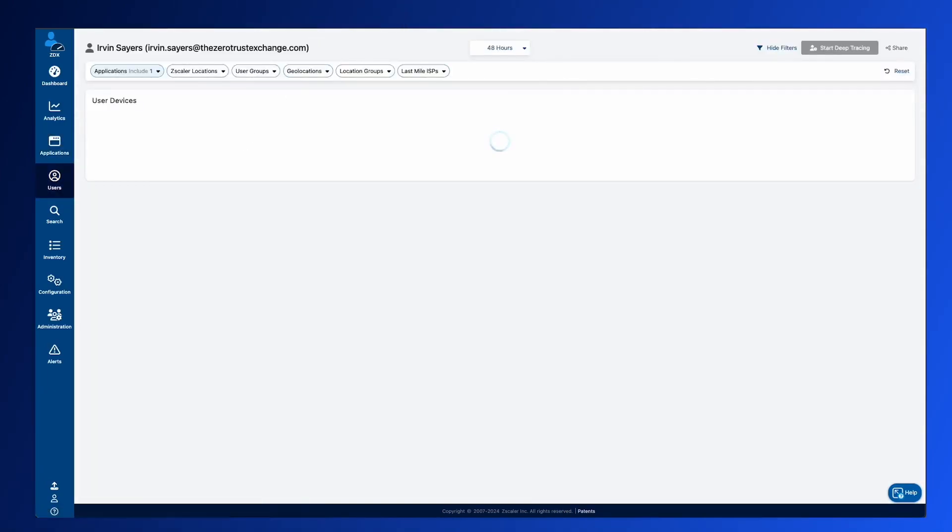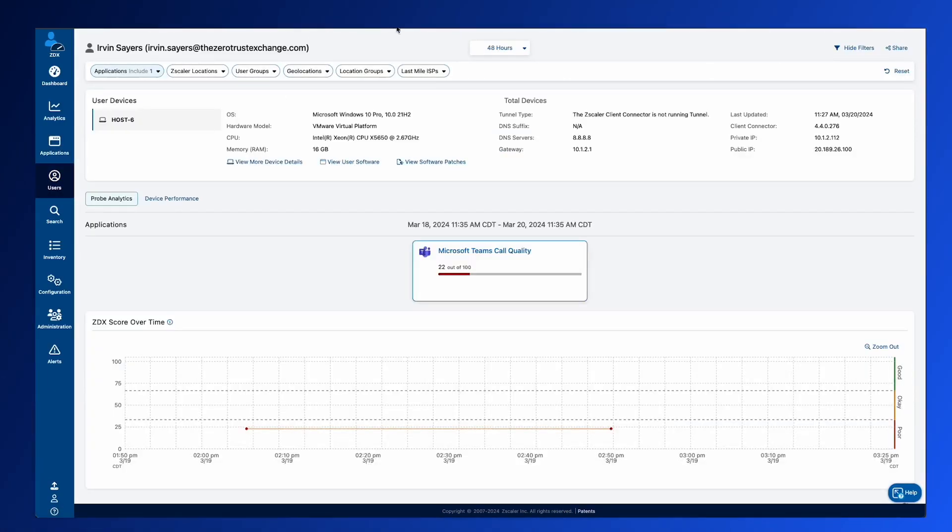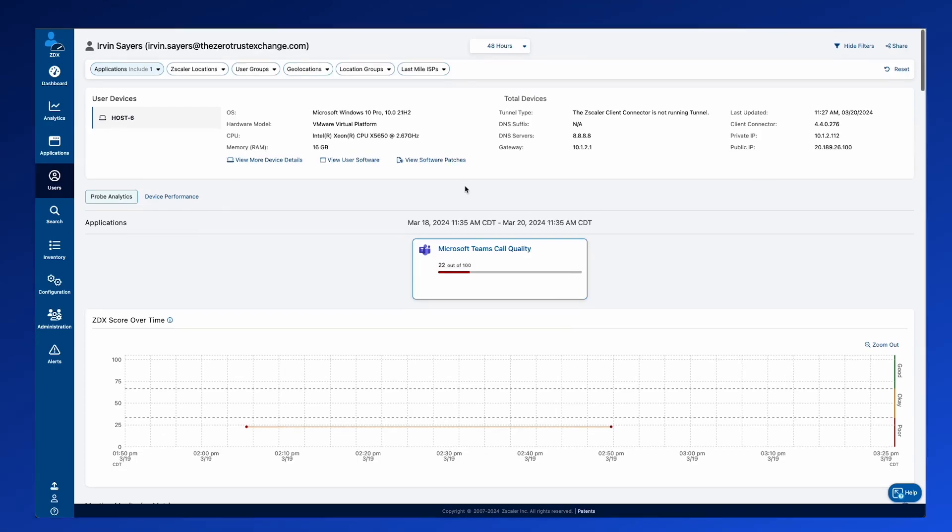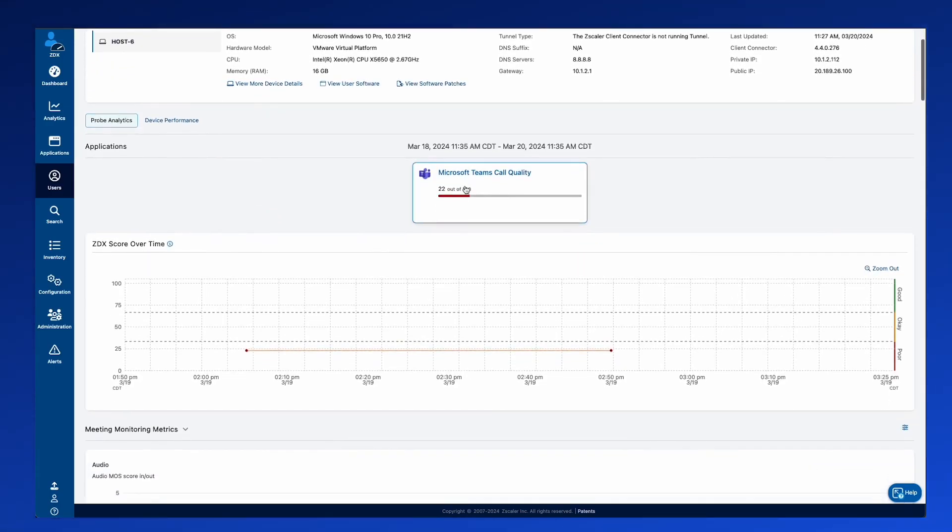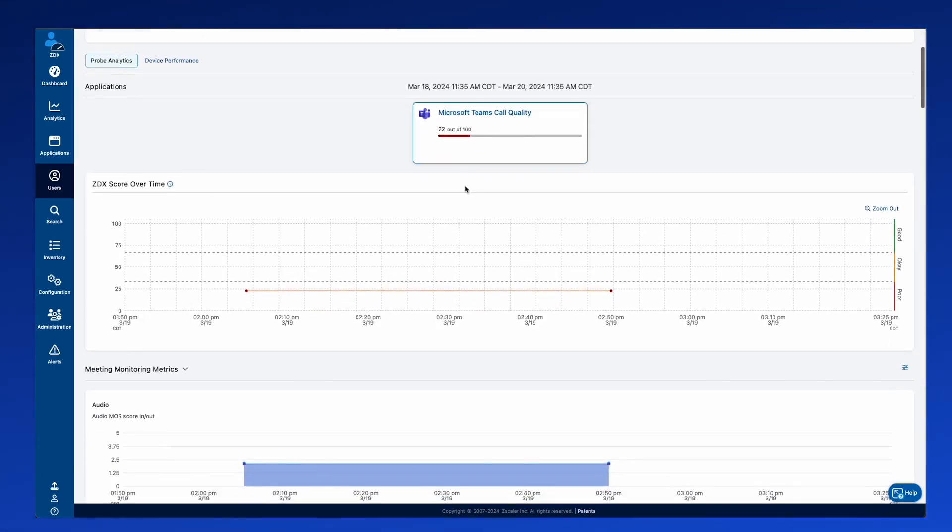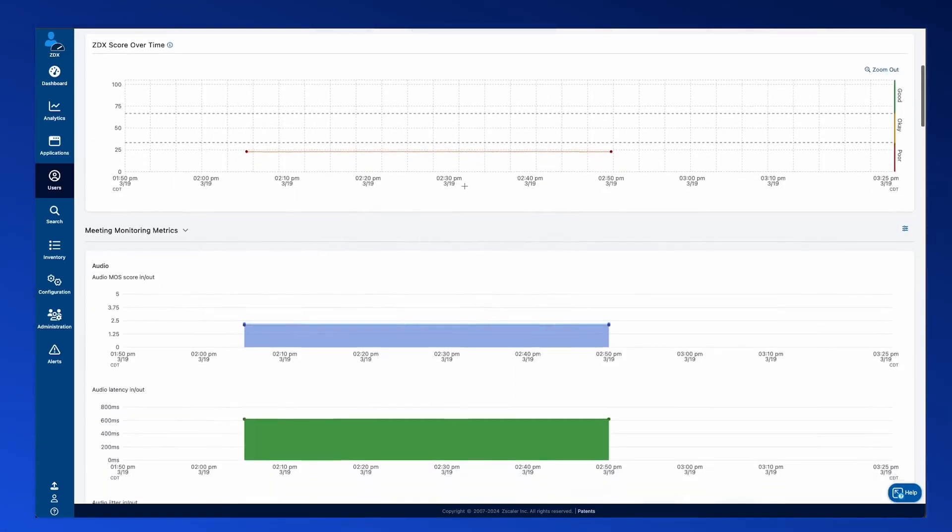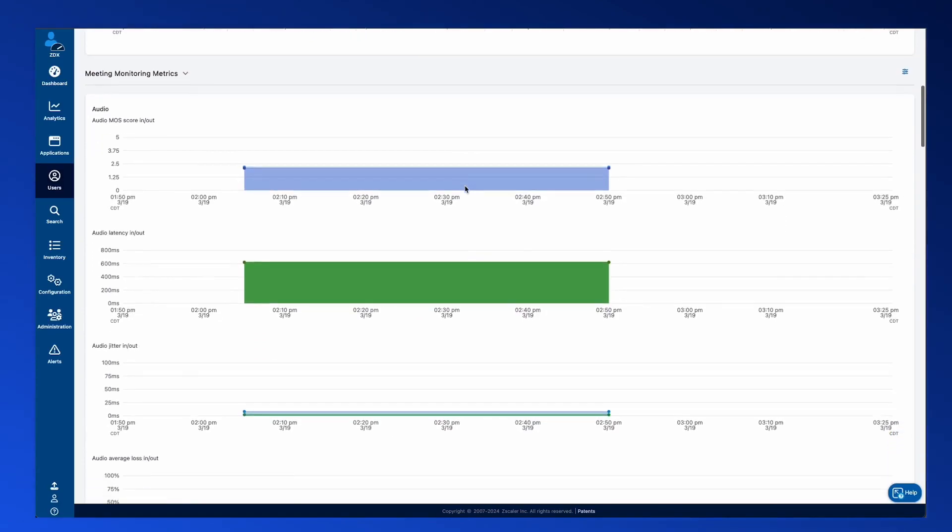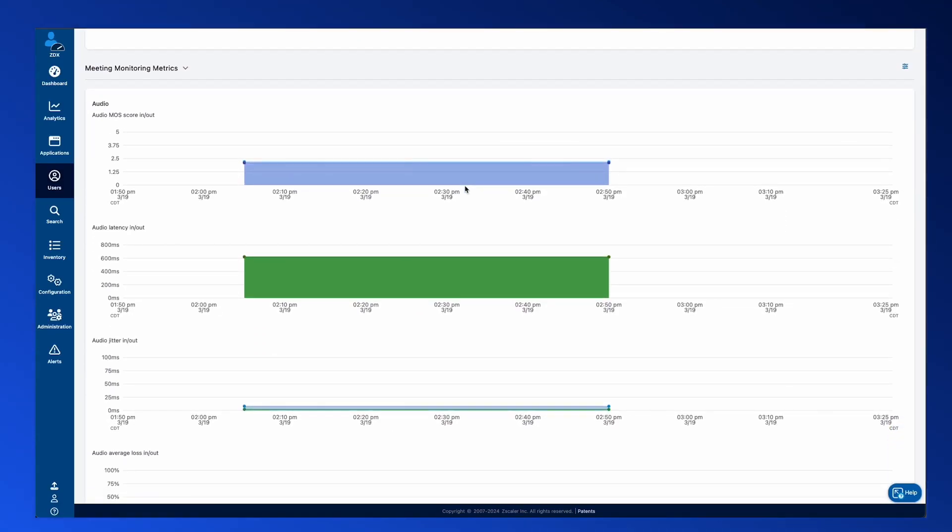We can then drill in and say, okay, now let's dive in and understand from a call quality standpoint, what does that audio performance look like, that video performance look like, that sharing performance. So as we go down, you're going to see that we have the Moz scores for these different capabilities like audio,